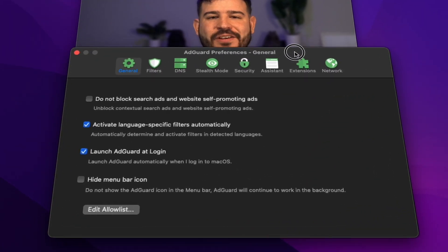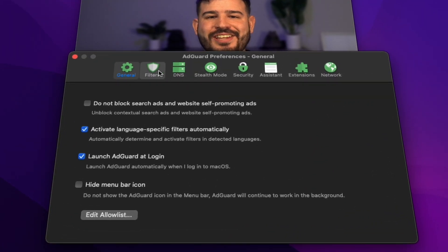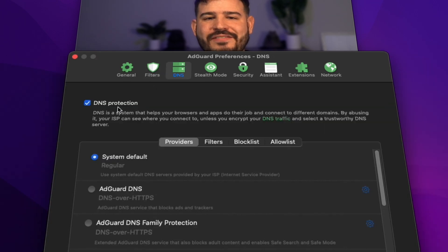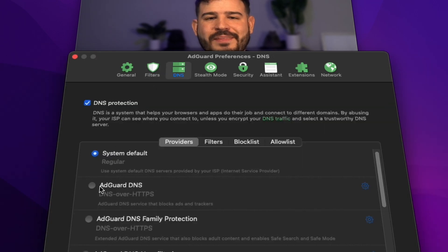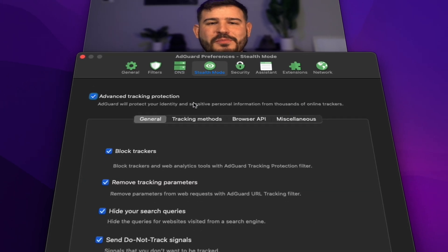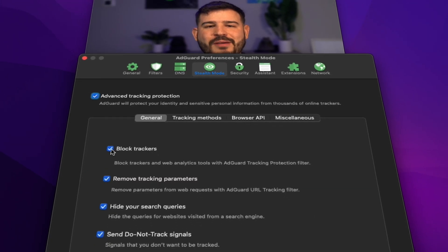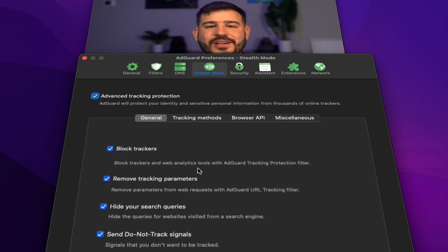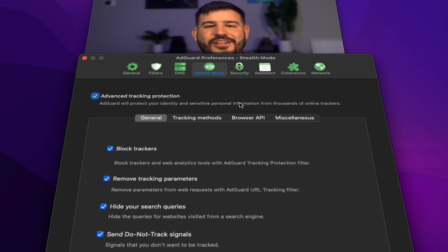It allows you to set filters, change your DNS to further reduce the amount of ads you receive, as well as speeding up your internet. Enter a stealth mode, which blocks all trackers, removes tracking parameters, and even hides your search queries from websites trying to collect your data.